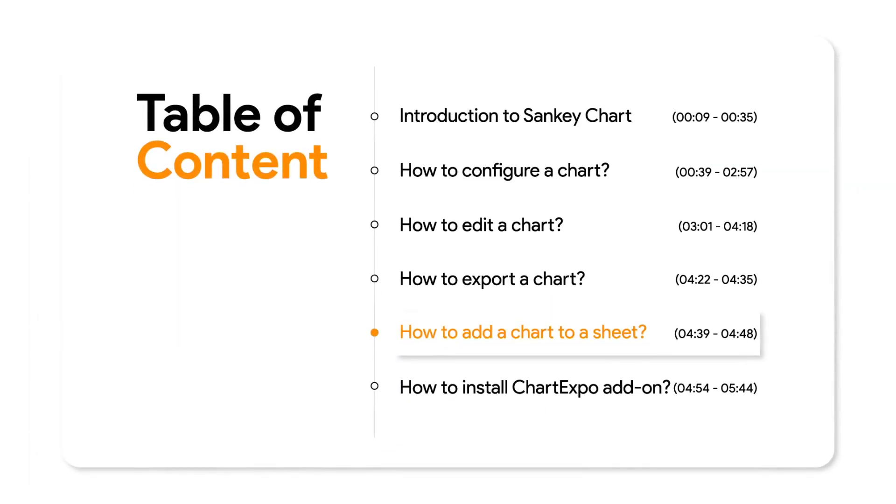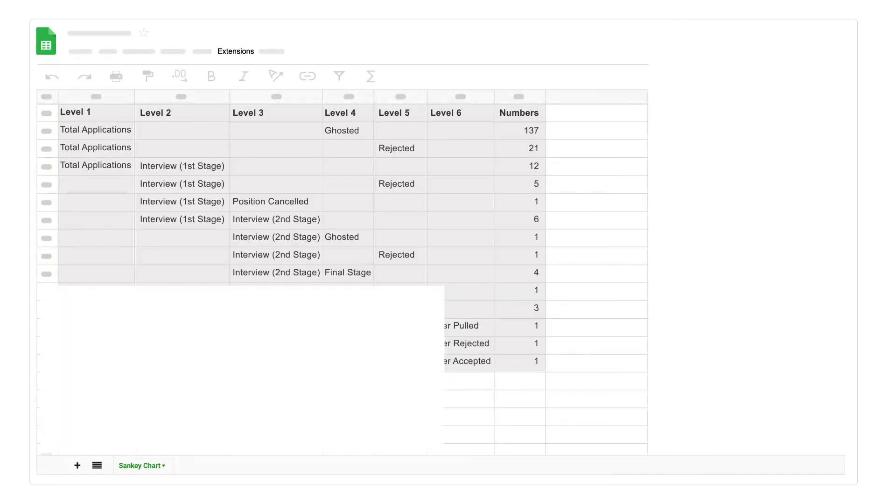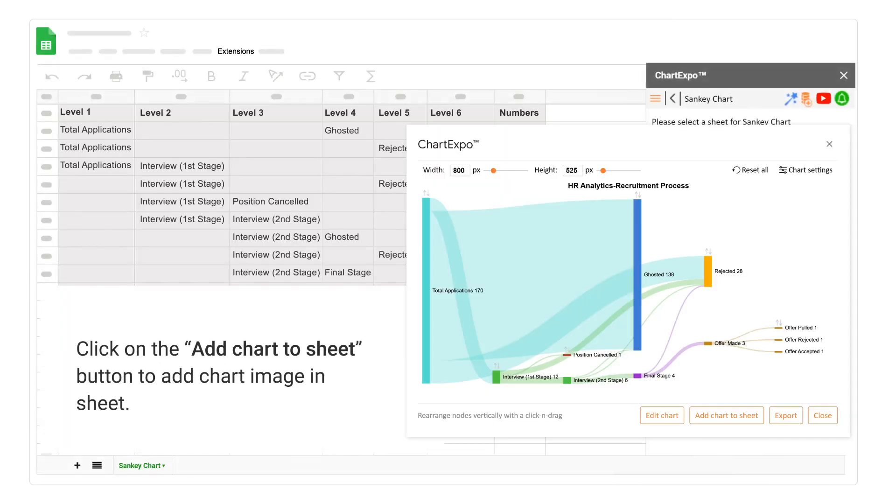How to add a chart to a sheet. Click on the add chart to sheet button to add chart image in sheet.